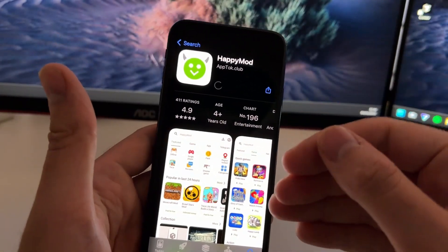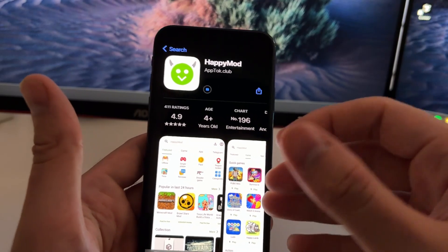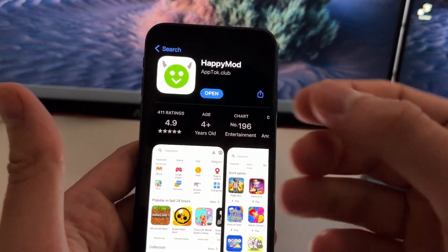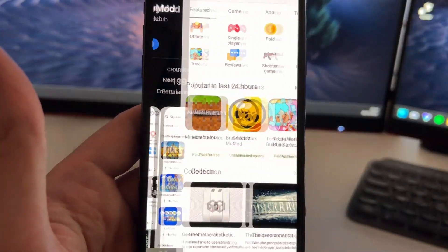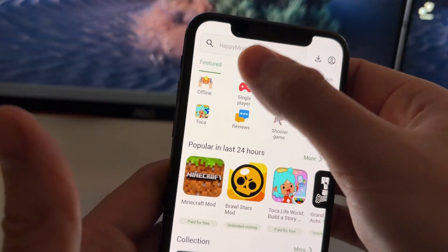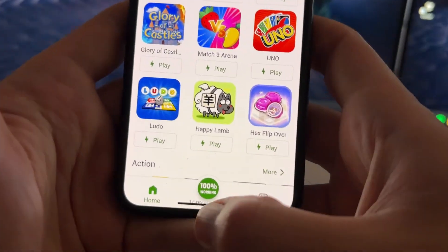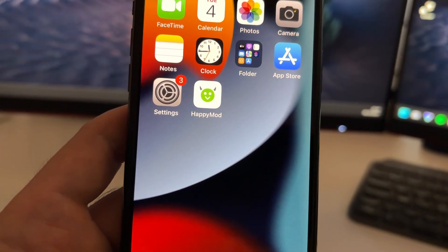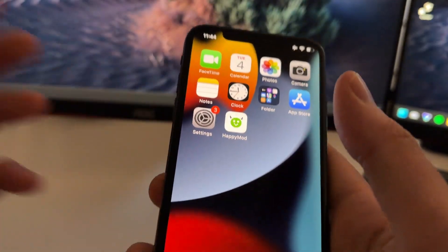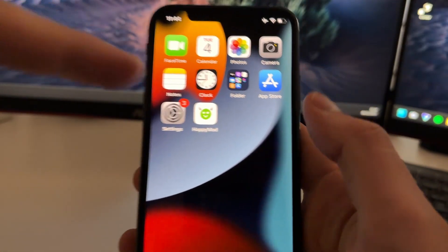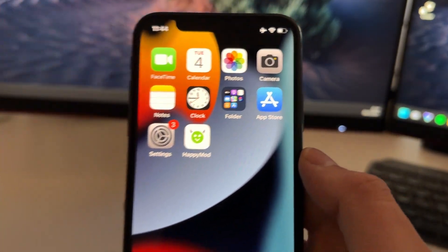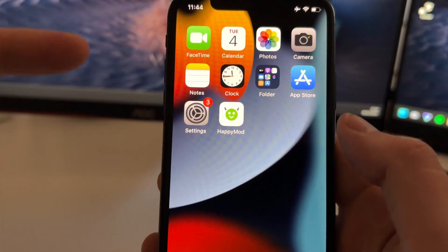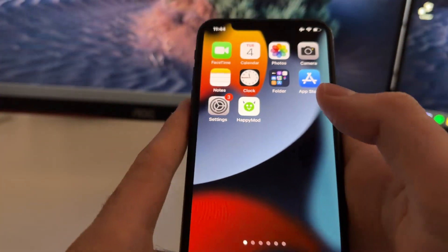So in this video, I'm going to show you how to basically do a secret thing that will enable HappyMod and you will be able to download it from the official App Store. So as you can see, I have fully working HappyMod installed on my iPhone directly from the App Store. So in this tutorial, I'm just going to show you how to activate HappyMod on the App Store. Super easy, it just takes like 20 seconds. So all you need to do is just follow these steps that I'm going to show you right now.